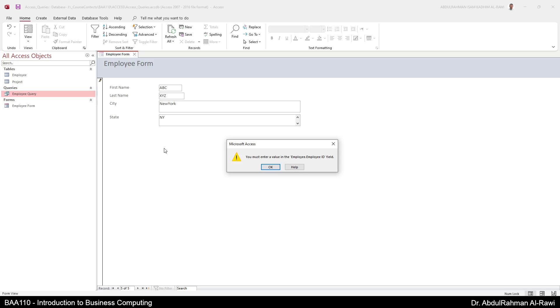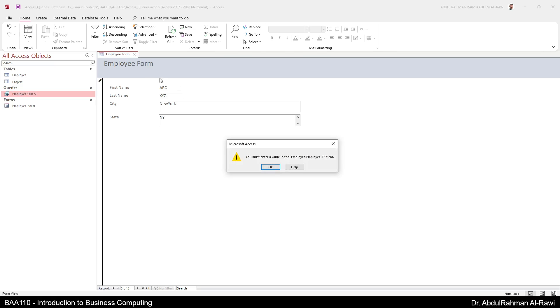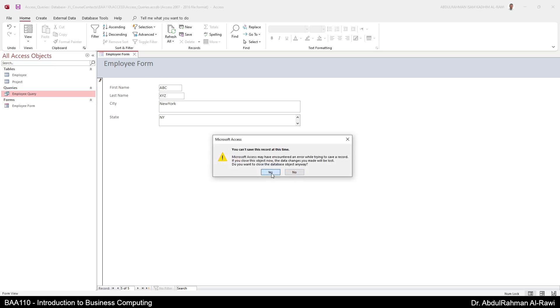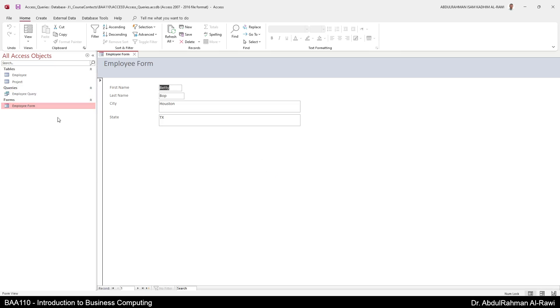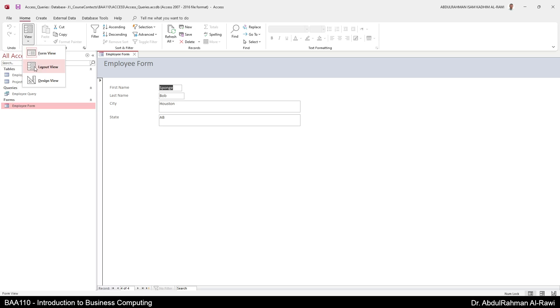So I'm going to click OK and I'm going to close the employee form and we are going to say yes, which means the field is not going to be added. As you can see you have only four out of four: one, two, three, four.